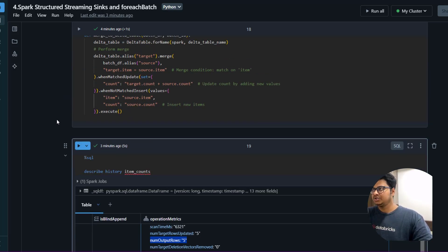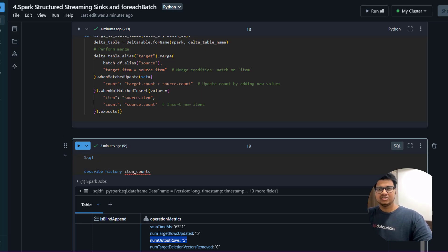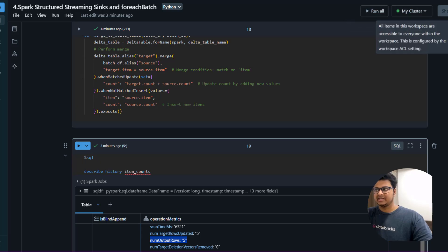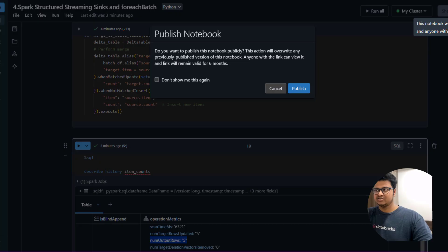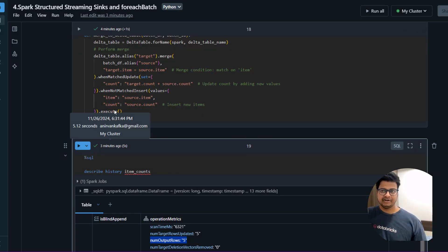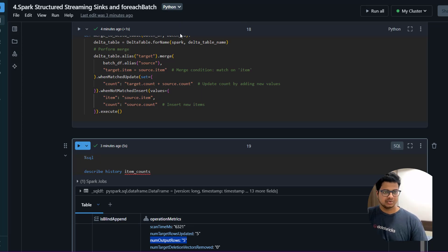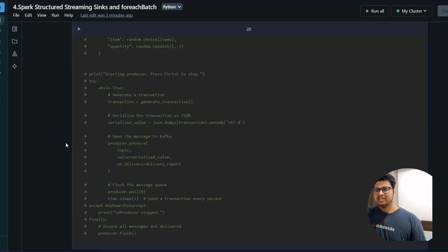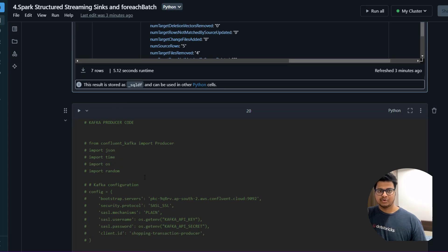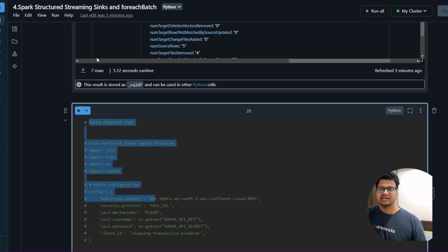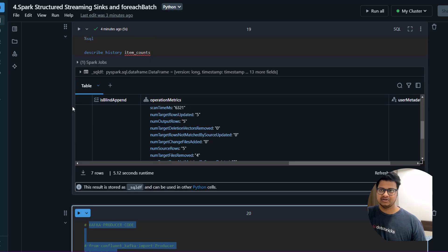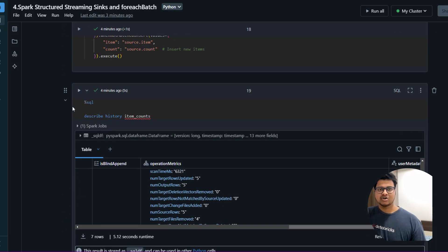I think that's all I wanted to share in this video. I'll be sharing the link to this notebook in the video description — you can import it into your workspace. You have the Spark producer program there, so you can run it and play with these different sinks. That's all for today and I'll see you in the next one.